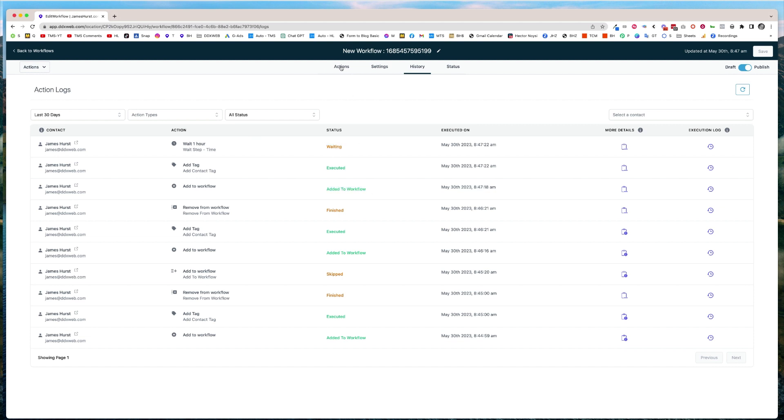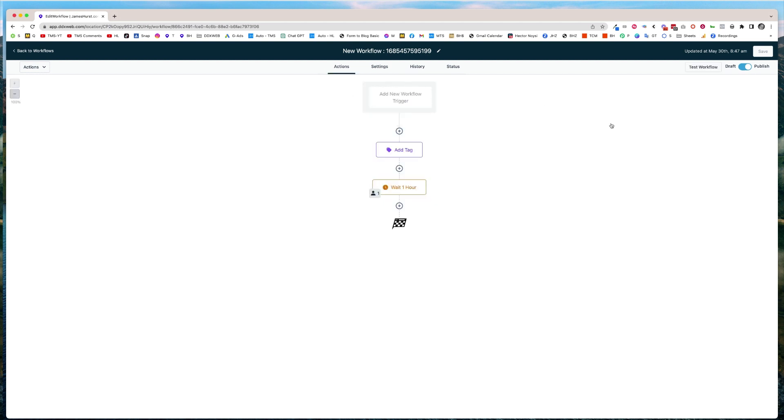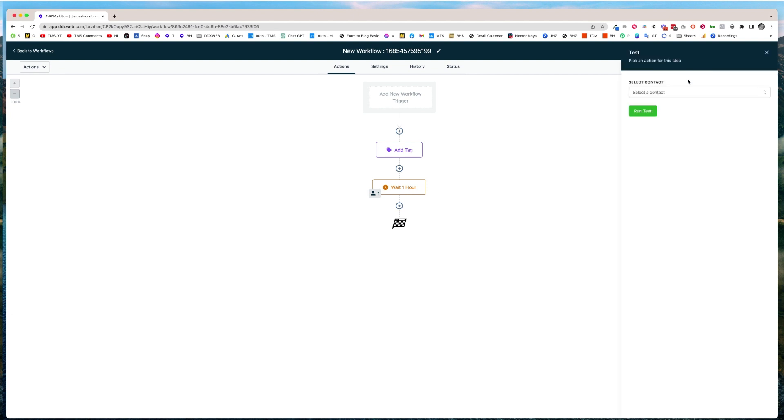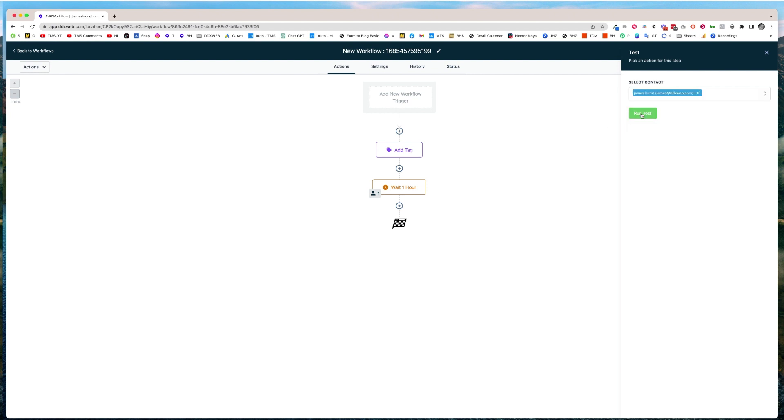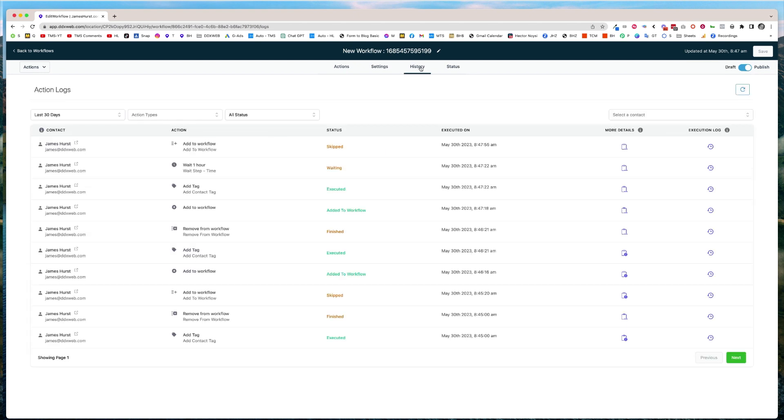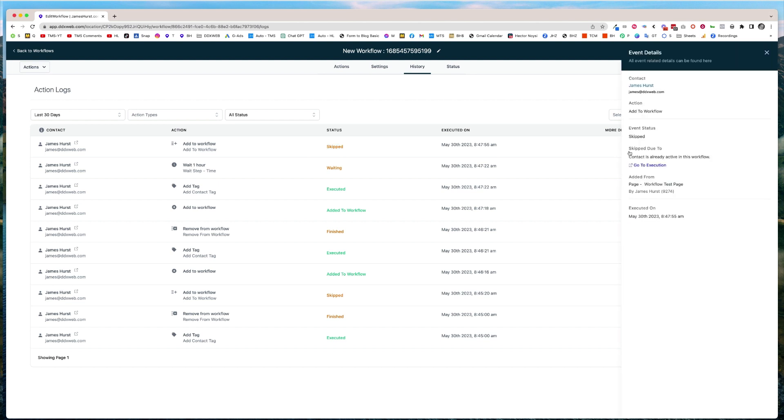Now here's the other one. If you have a longer workflow, another reason why maybe you should consider breaking up your workflows is if I come through here now, allow multiples is set to on and I hit run test. It's going to skip out as well. So hit that history button there. And there it is skipped for a slightly different reason. Contact is already active in this workflow.